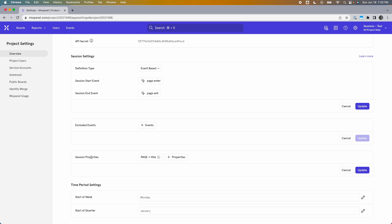Event-based session definitions have many use cases, but a big one is for mobile apps. You can have an event for when the app comes to the foreground and another for when it goes to the background. Setting them as session start and session end gives you an easy way to measure how much time people spend within the app. This is particularly good for content consumption apps like social apps, music players, or video players, where time spent in app is a key metric.